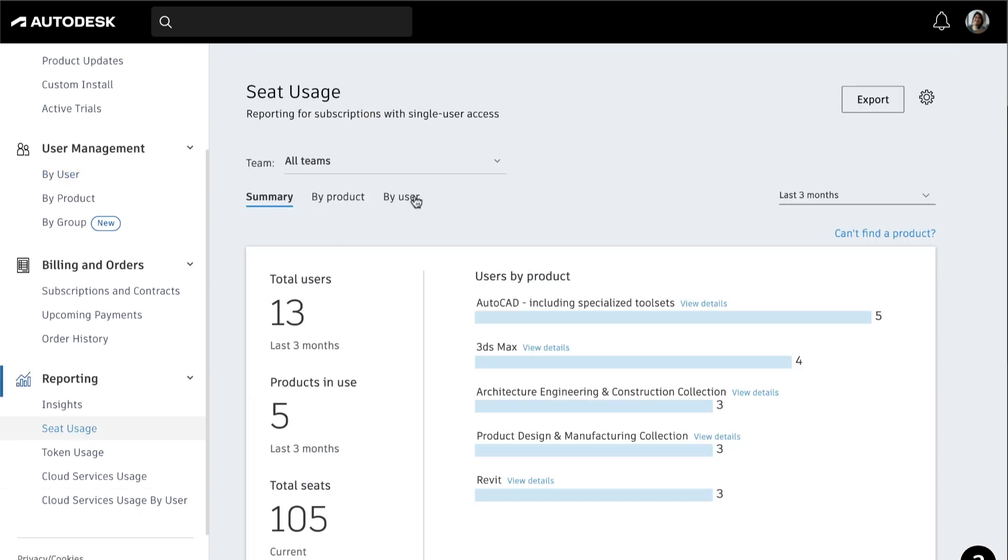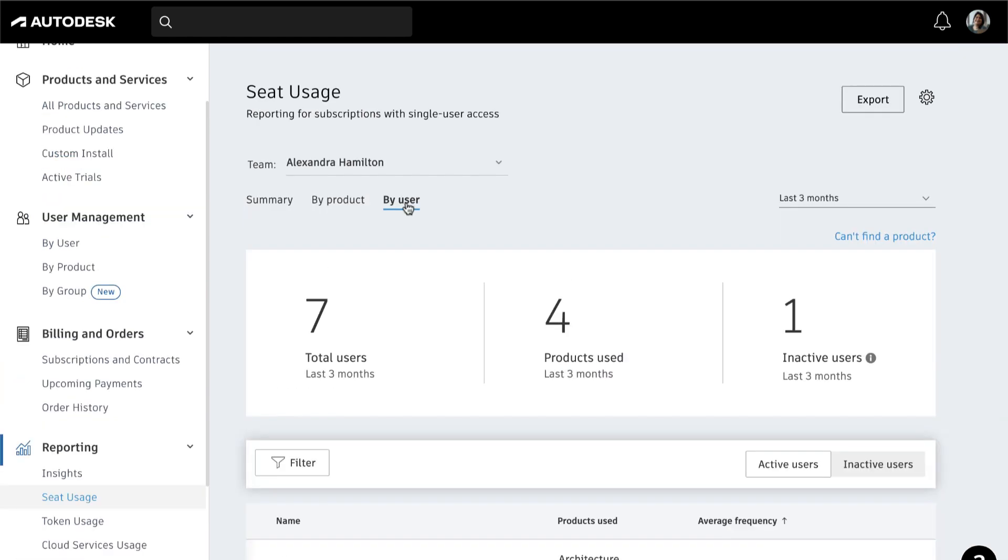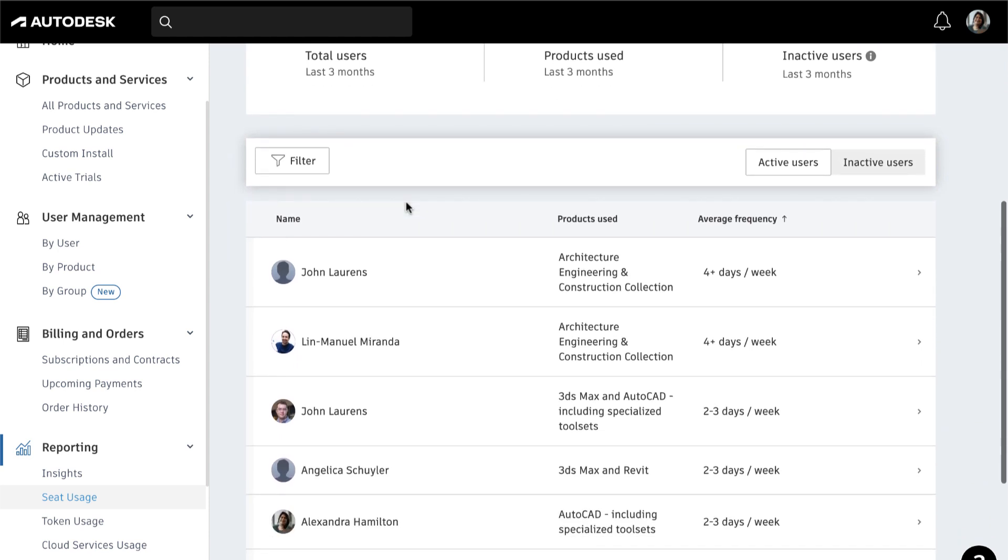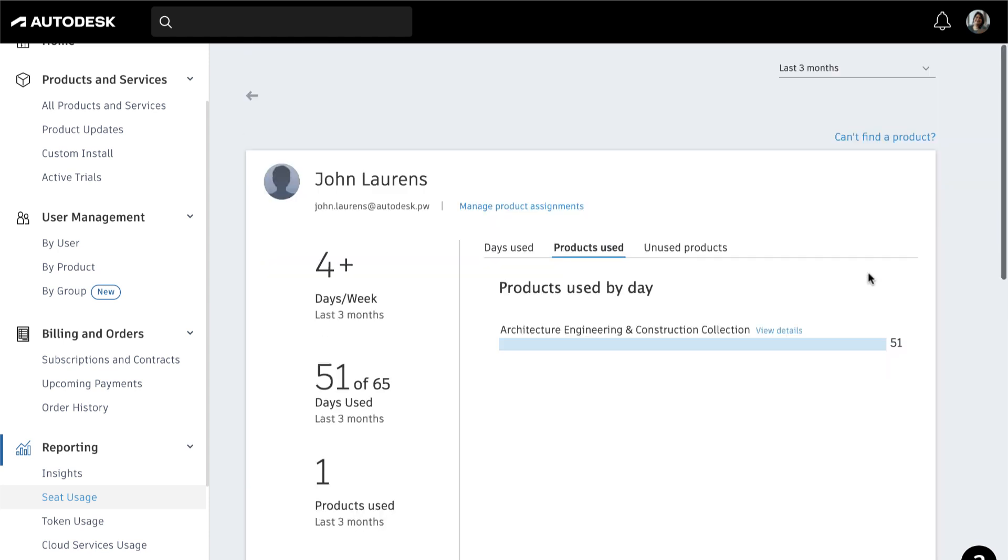You'll see a summary of all your users and how often they're using the products they're assigned to. You can select a time range from the list or click the name of a user for detailed usage by product, version, and frequency. You can also drill down further to see which products they're using most in the collection.